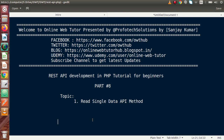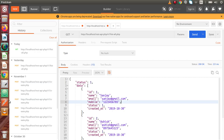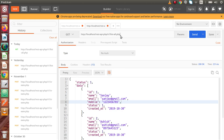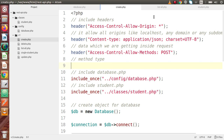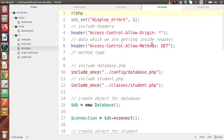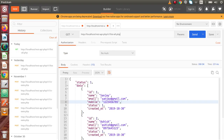In the last video we had seen how we can list all the data we have saved inside our database table. If I go back to Postman, this is the API we developed called list-all.php which brings all the data from the tbl_students table. If I go back to the code editor, this is the file we had worked on in our last video.